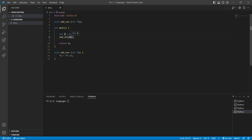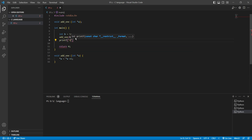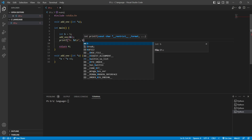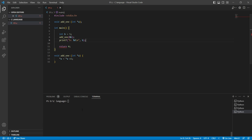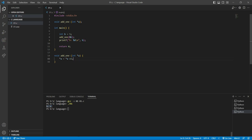Here I'm going to print b using printf. Let's compile and see the output. As you can see, it prints six. The value of b was five, we added one to it and it became six.